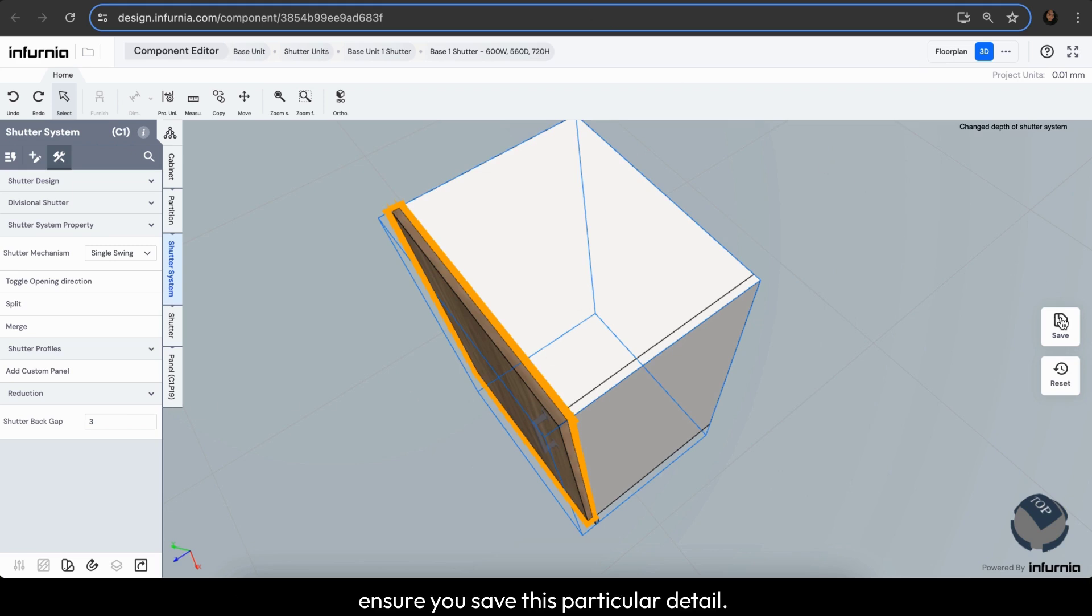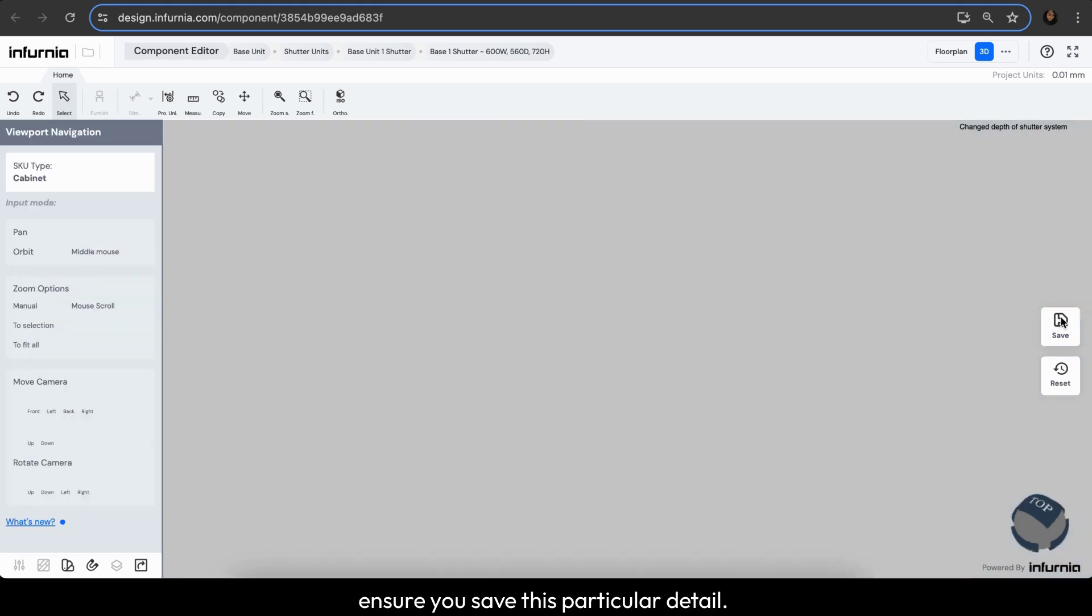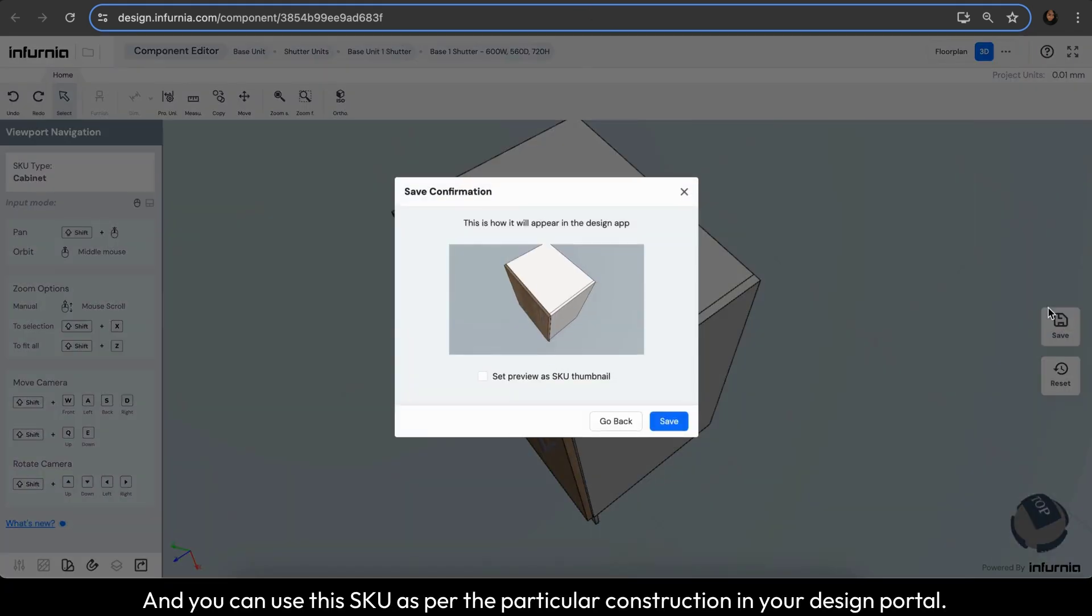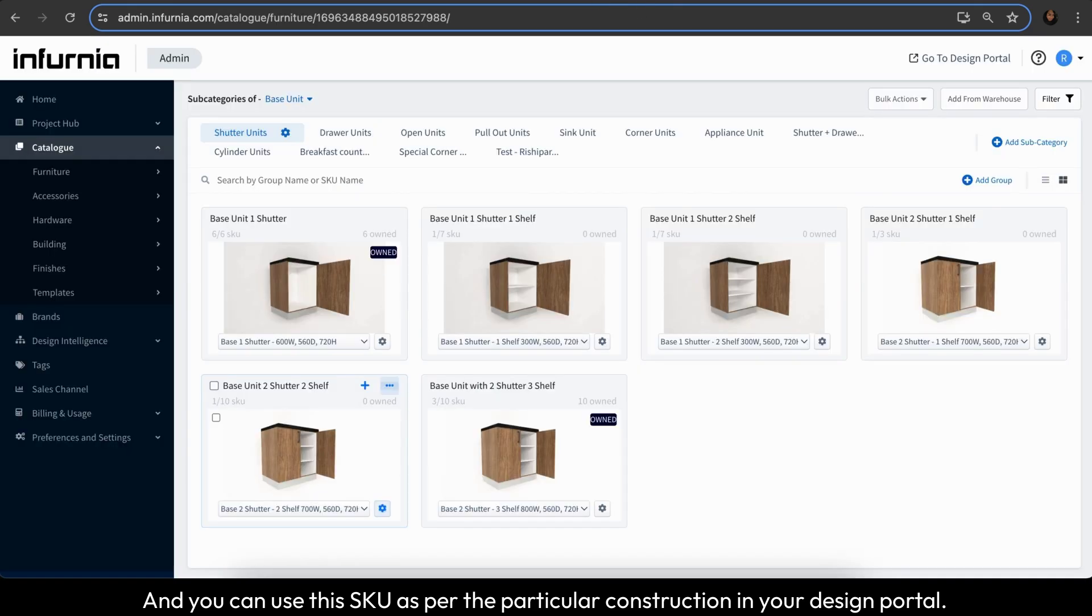And ensure you save this particular detail and you can use this SKU as per the particular construction in your design portal.